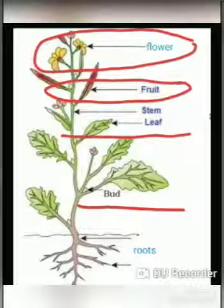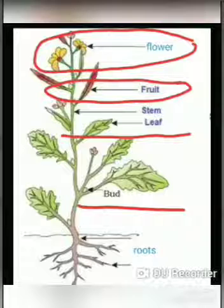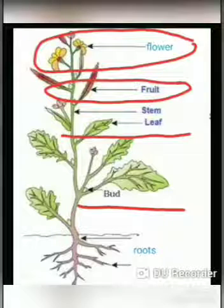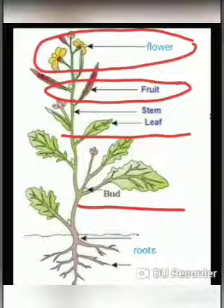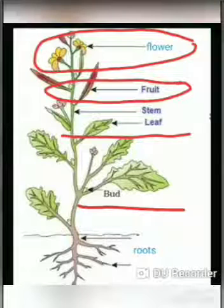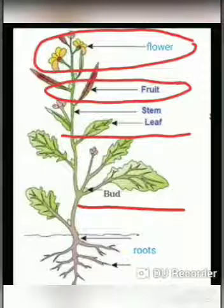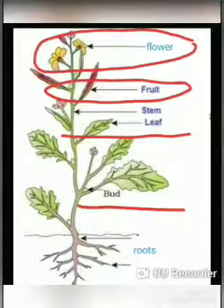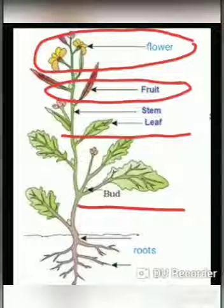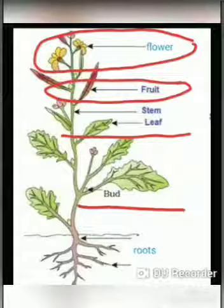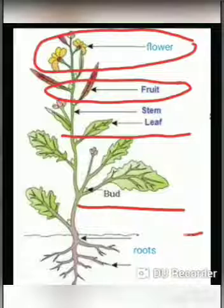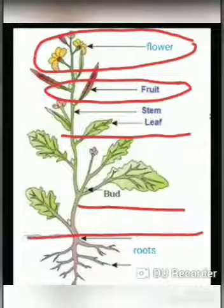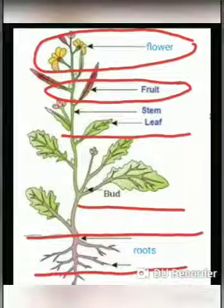This stem, leaf, fruit, flower and bud grows above the ground. And the part which grows below the soil is called root or roots. Today let us learn something more about roots.